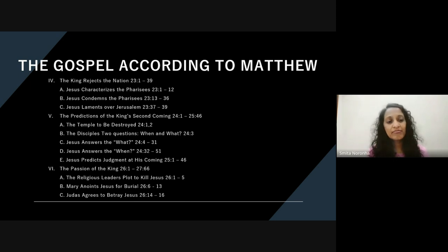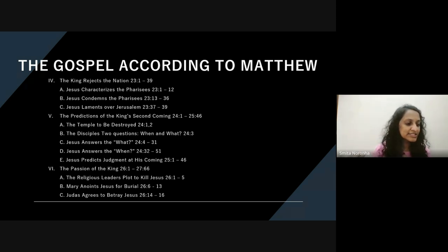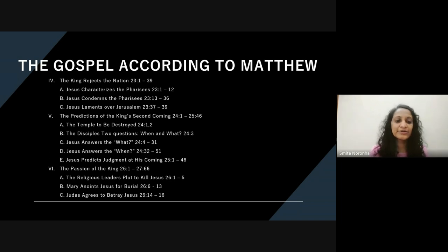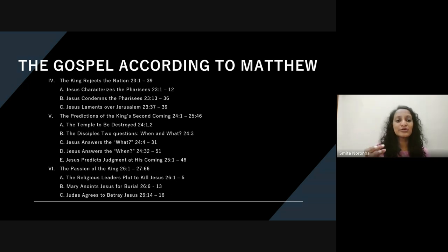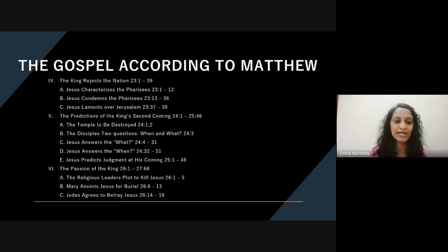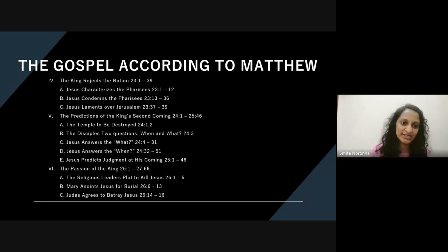So we see here Jesus' final pronouncement of judgment over Jerusalem. Then it goes into talking about the end times, beginning with the destruction of the temple. We know that the temple was destroyed in A.D. 70, and that was seen as a fulfillment of what was said here. Because we don't know the exact date of Matthew's writing, we don't know if he wrote post or before the destruction of the temple. But what Jesus had said about the temple actually happened. Then Jesus begins to answer the disciples' questions about what's going to happen at the end times and when.